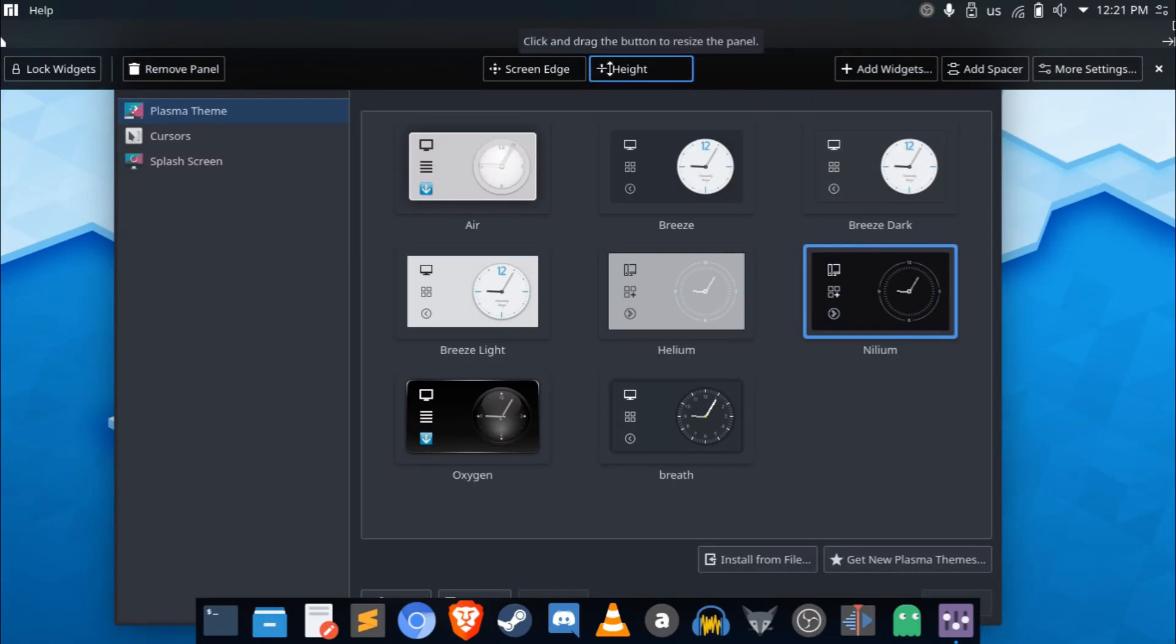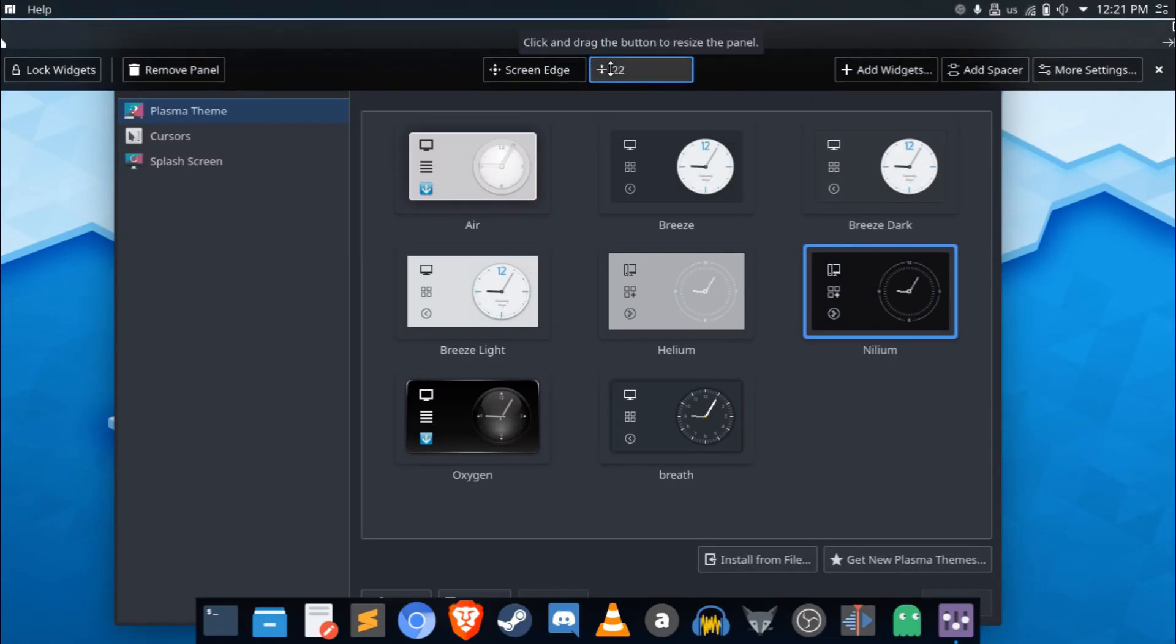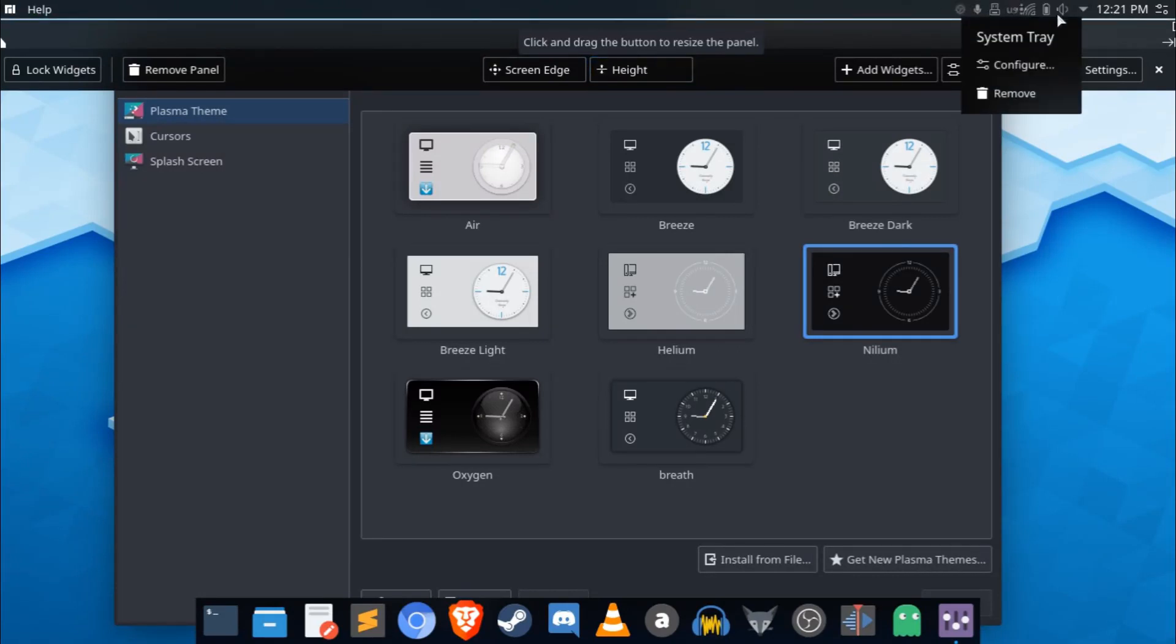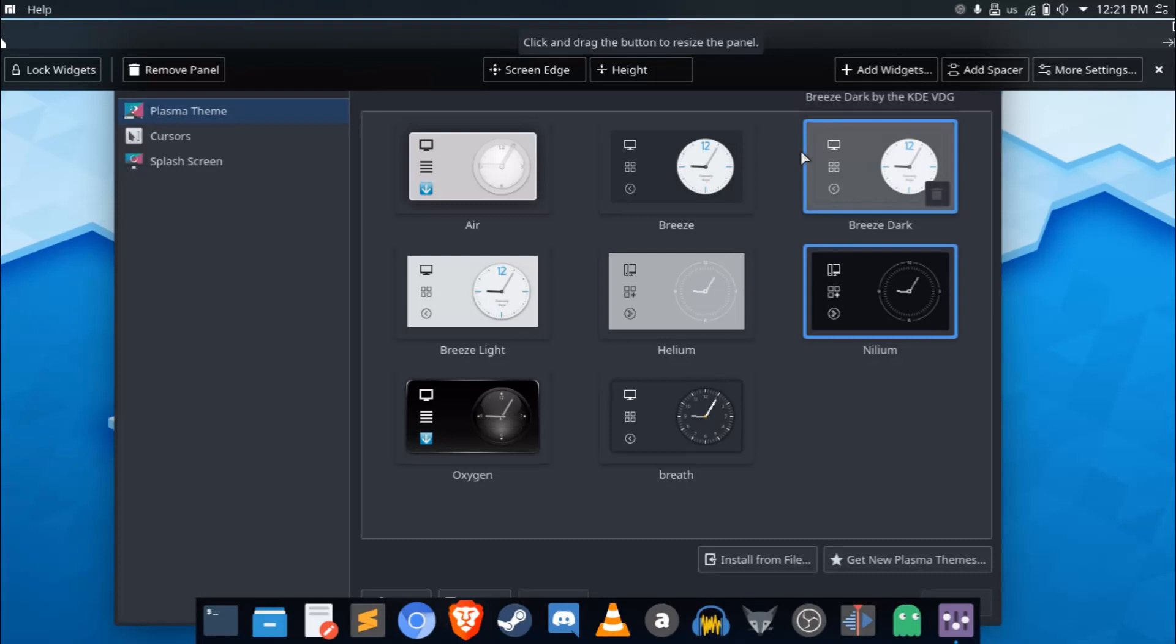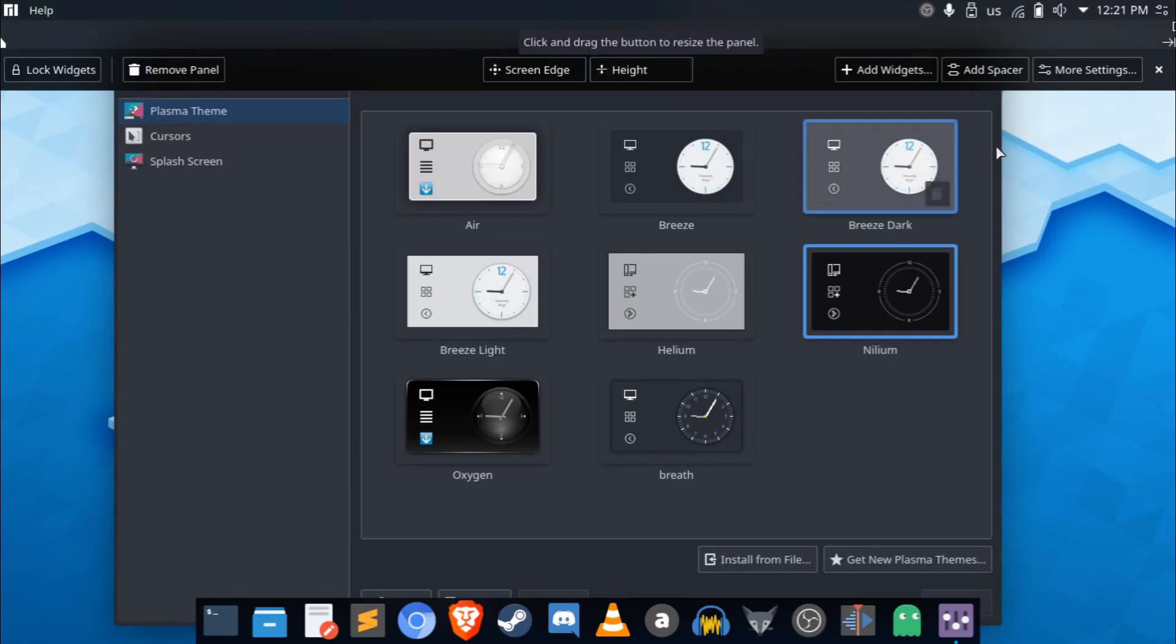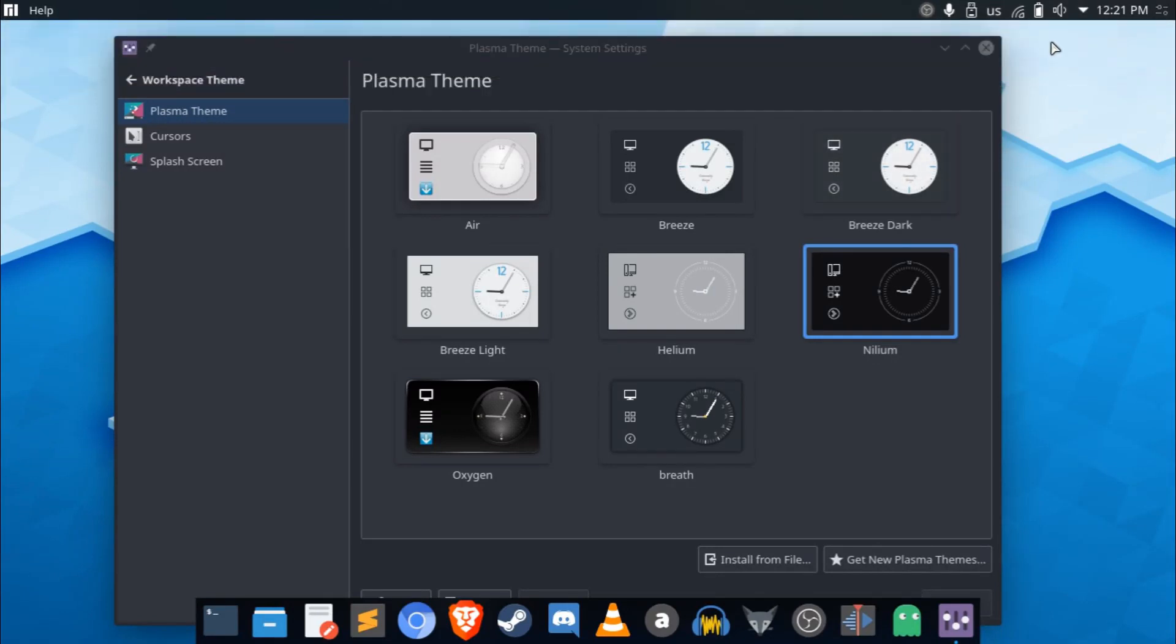And here I have the panel set at 24 pixels. Now, usually when I set the panel with anything less than 24 pixels, the icons, as you can see, they get smaller, but they get blurred out. But with these icons, I don't know what exactly, I don't know what the properties of these icons are exactly, like why when they scale, they don't become blurry.